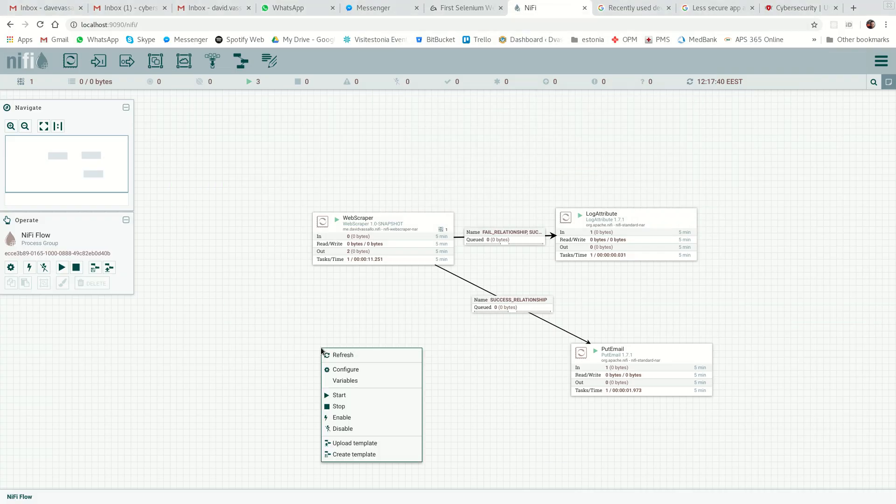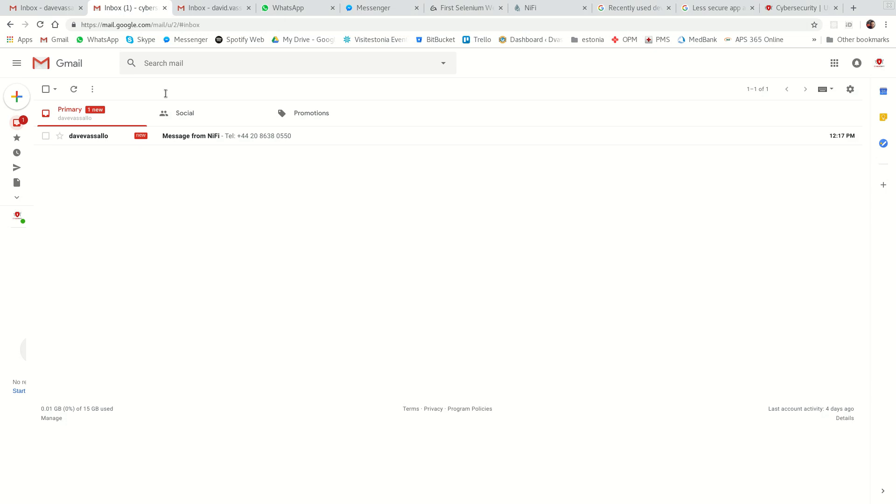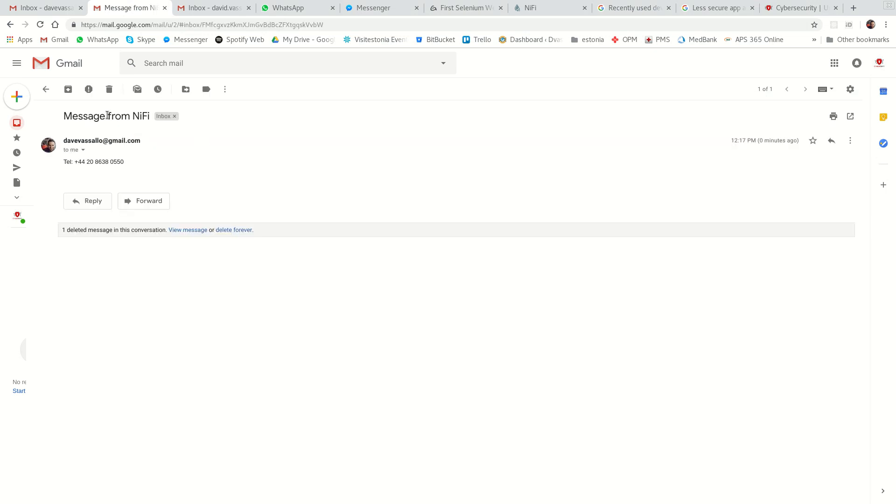Let's stop this for now. If I go over to the cyberswift.io Gmail account, you see a message from NIFI and our data. And that was it. Nice and easy.